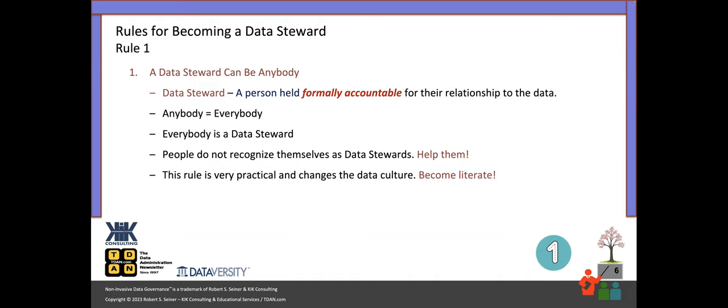A data steward is a person held formally accountable for what they do with the data — for their relationship to the data. I typically define those relationships as defining data, producing data, and using data. Think about everybody in your organization and how potentially everybody has a relationship to the data. We as people who are putting governance programs together need to know who those people are — who these stewards are — even if we're not tapping them on the shoulder and saying, 'Hey, you're a data steward, go start doing data steward stuff.' We need to help them become better stewards.